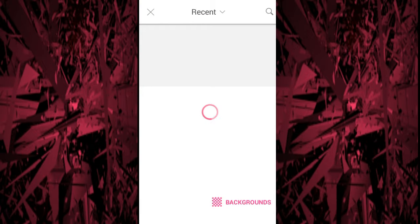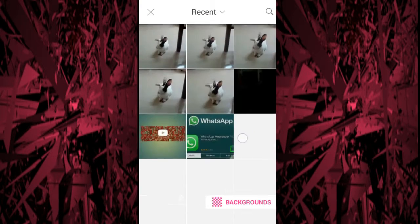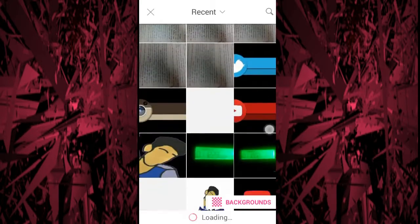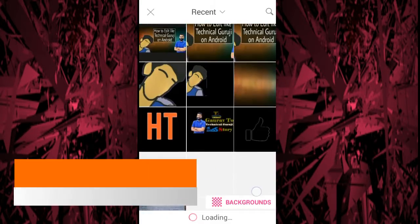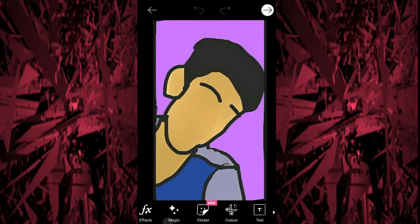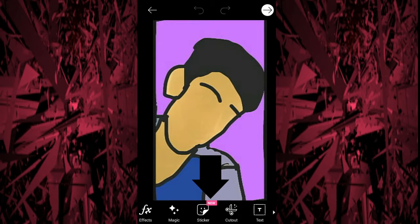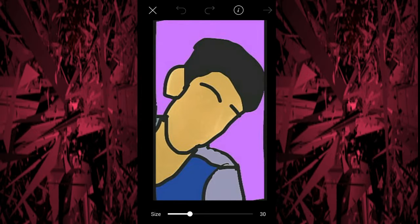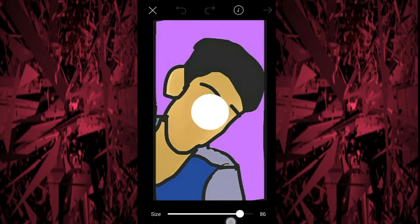After opening PixArt, click on the plus button, then go to Edit. Now select the picture from which you want to remove the background. I am selecting a picture — I made a vector cartoon — and I have to remove the background from this picture. The purple color is the background.